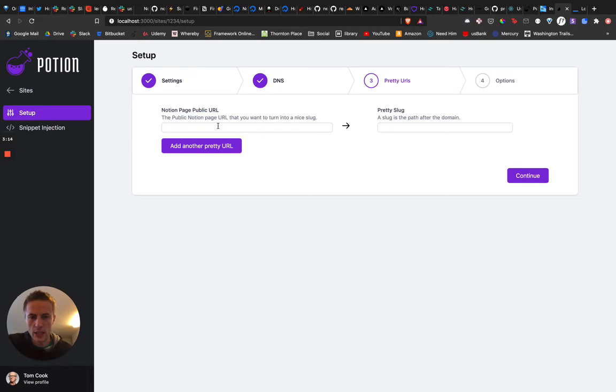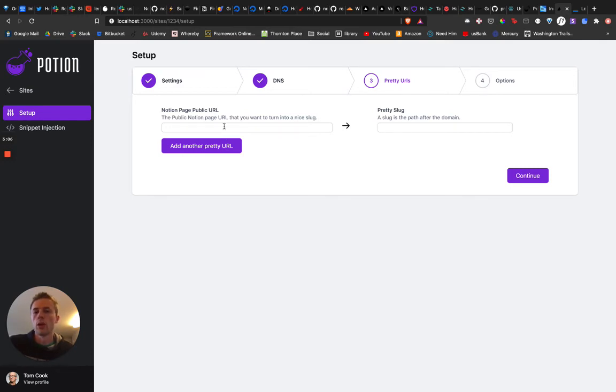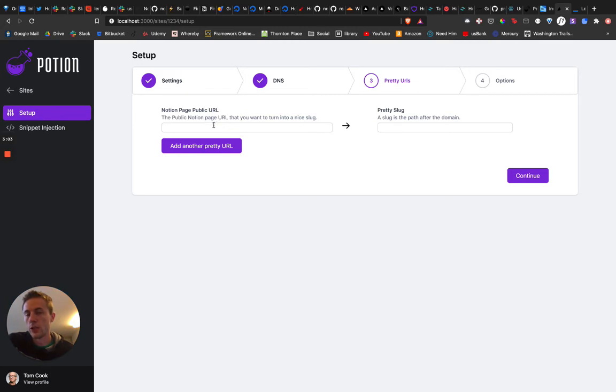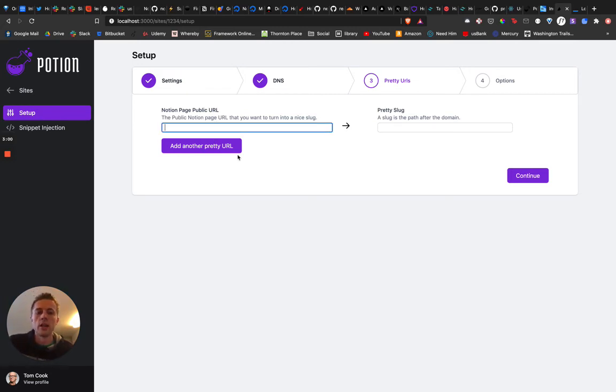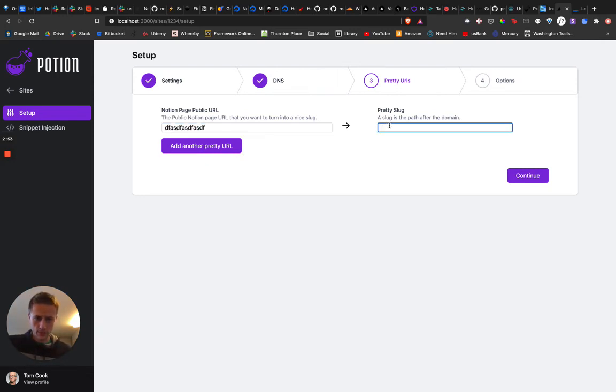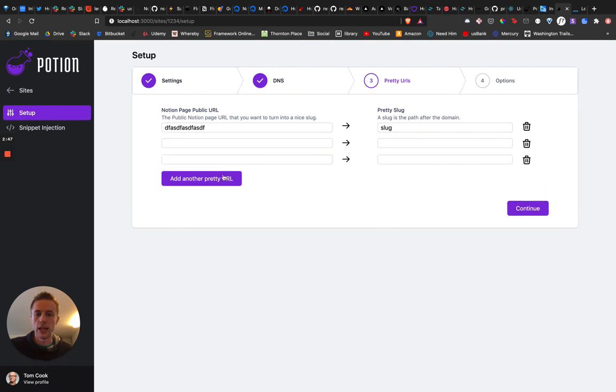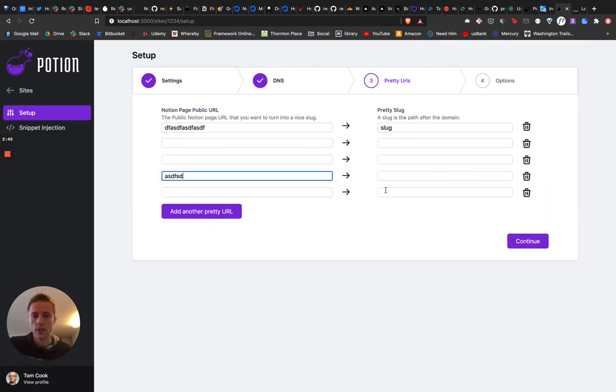So this is kind of cool. This is gonna be where you'll put public Notion URLs, which for Potion to see your Notion site, they're gonna have to be public. And most Potion sites have like this kind of nasty URL. And so this is where you can make like a slug, and it will convert, and the website will convert those. And so you can add as many of these as you want.